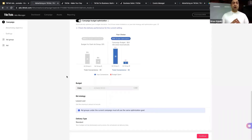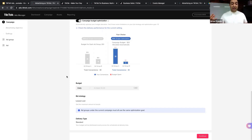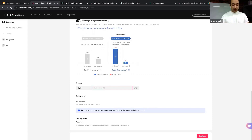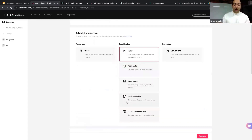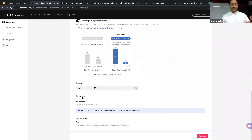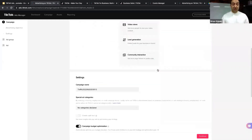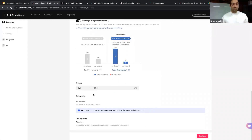As TikTok becomes very popular and more advertisers start advertising, the minimum daily budget is now $50 — you cannot allocate less than that. The best bid strategy here is Lowest Cost. For other campaign types you'll see different bid strategies, which I'll explain later. We also have Delivery Type: Standard and Accelerated. Standard means TikTok shows your ads at a normal pace across different days and times.